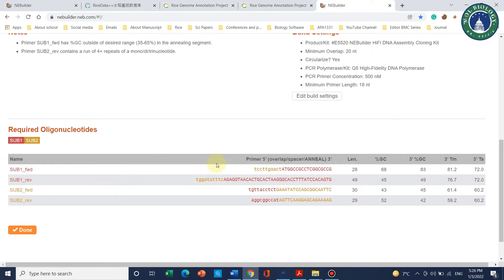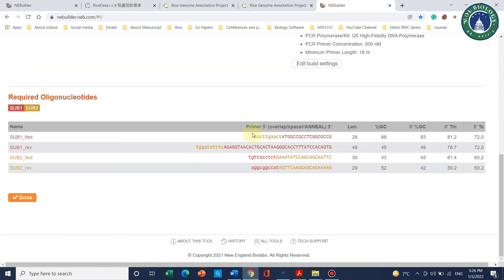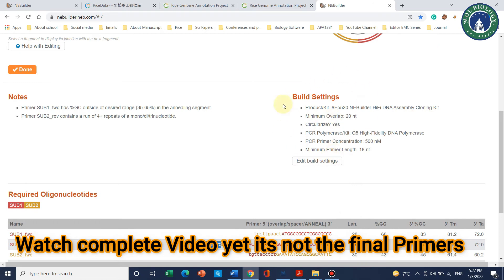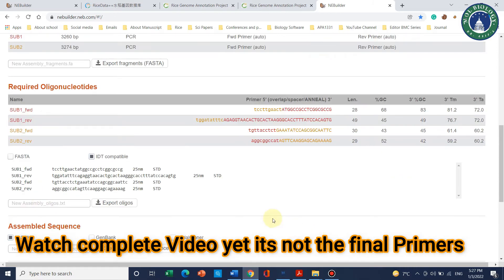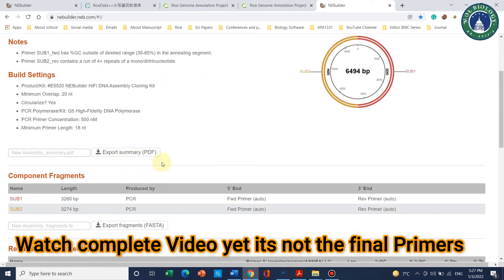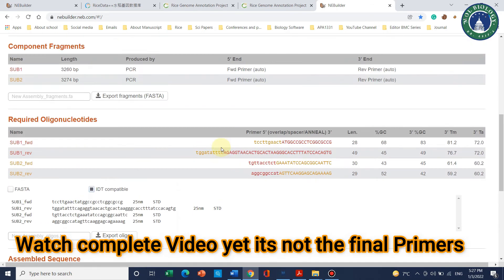Click 'Add' and now four primers have been designed automatically by the software. The good thing is that the software will automatically generate overhangs for the forward and reverse primers, so that later you can individually clone each fragment and then link them together using these overhangs. We can also click on 'Build Settings' to edit settings, then click 'Done'.